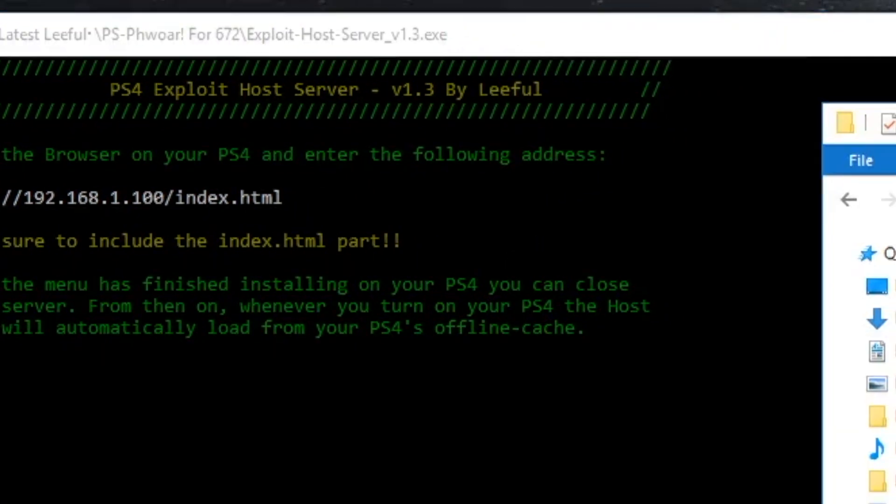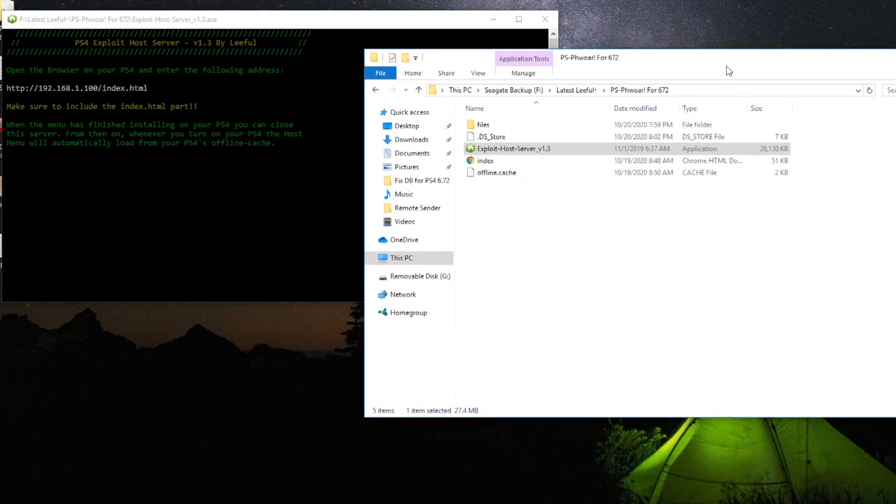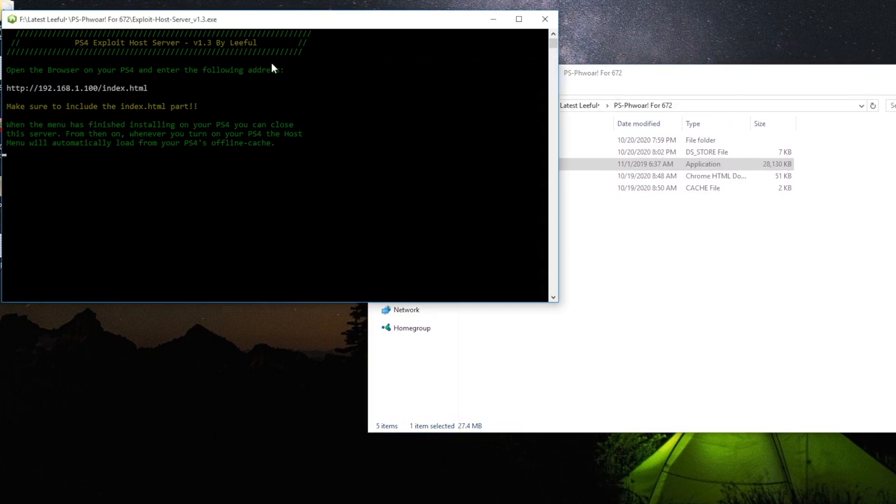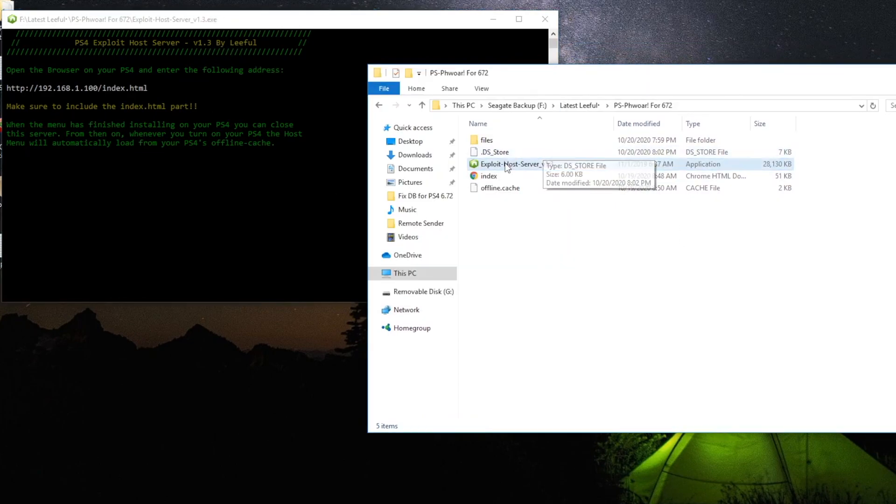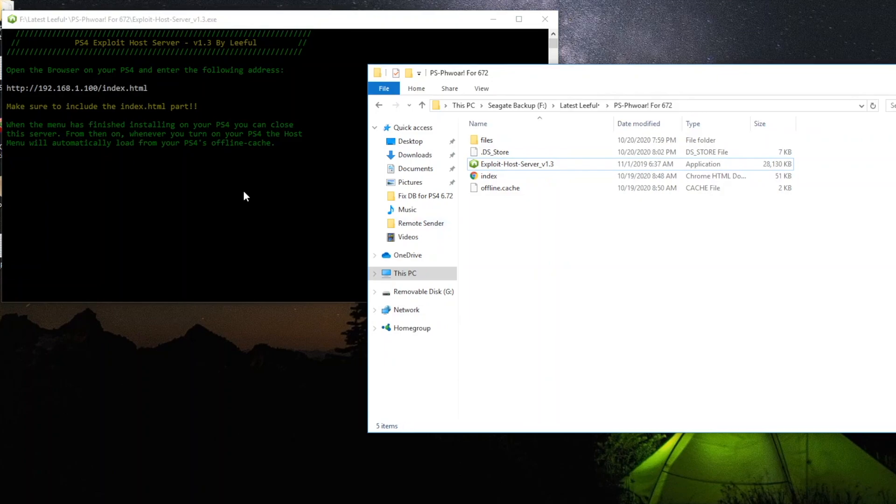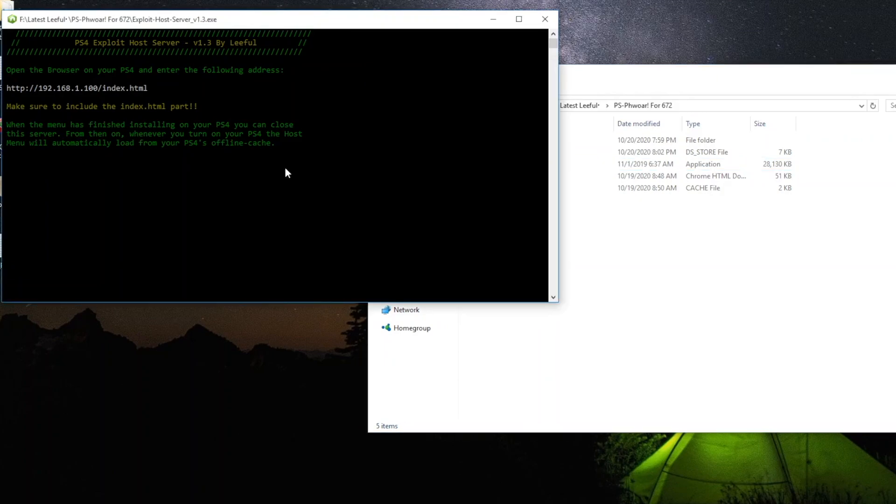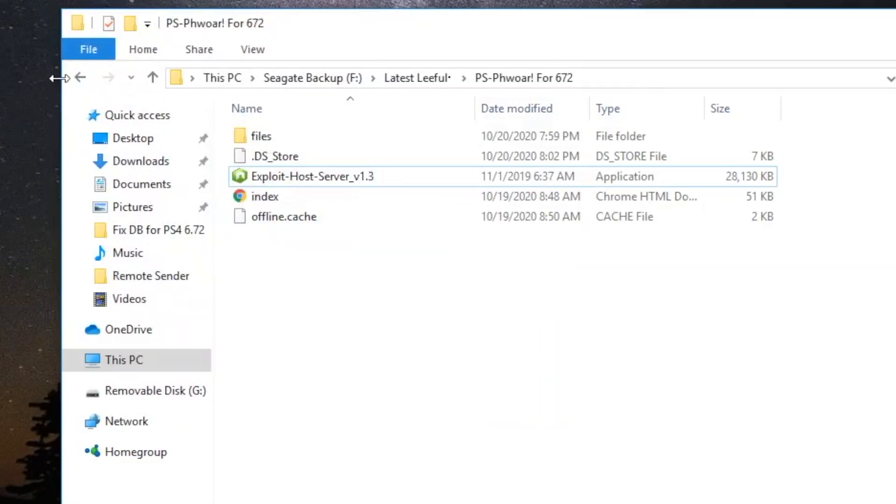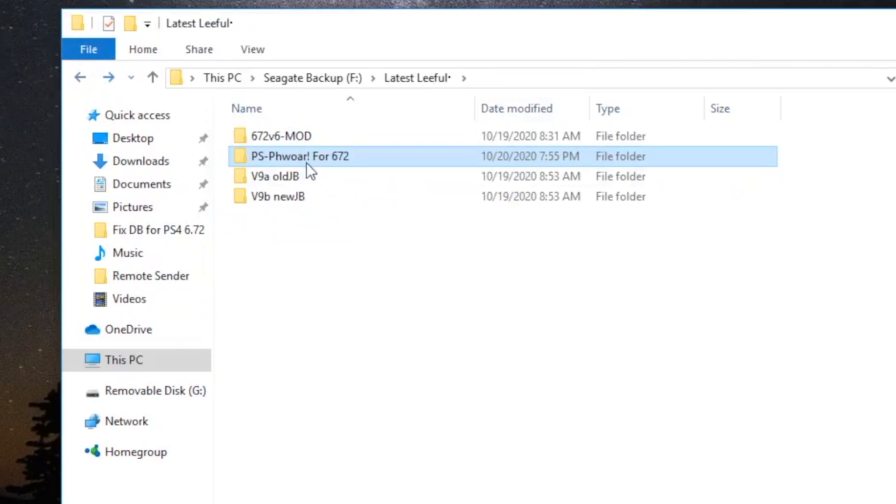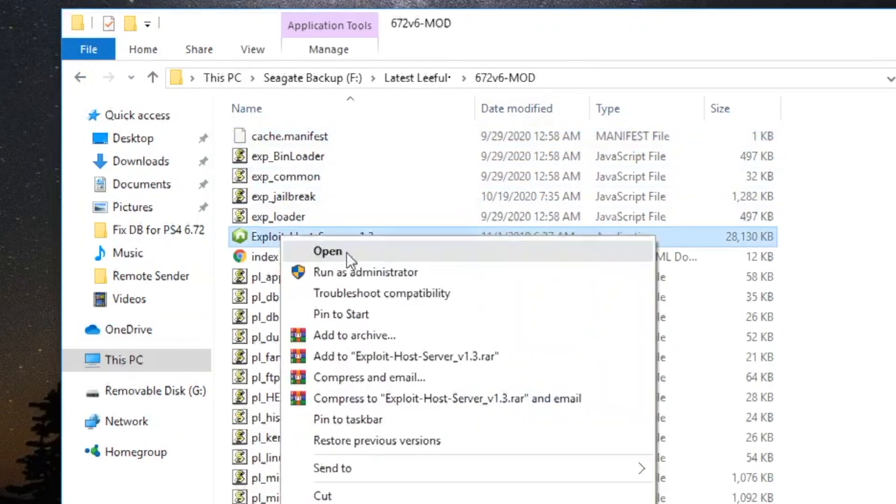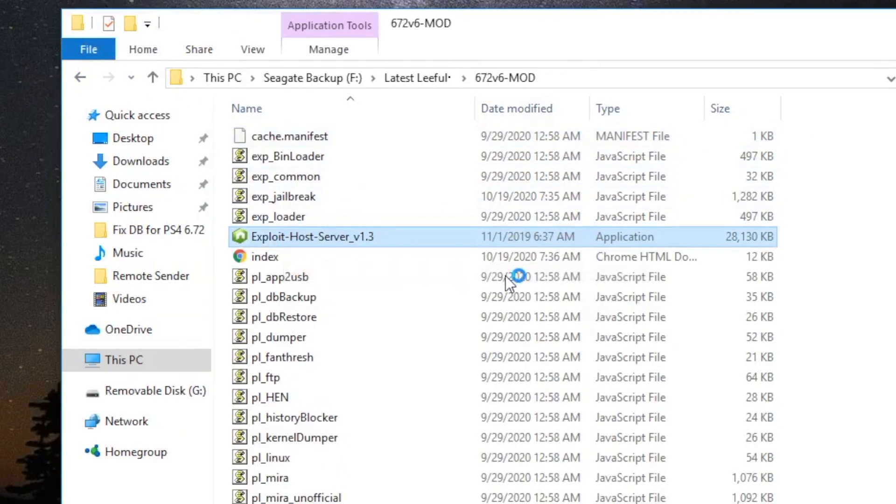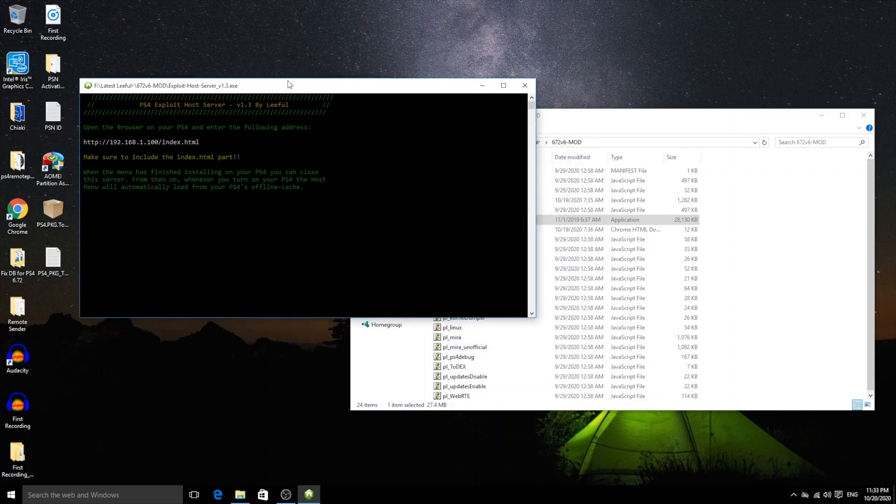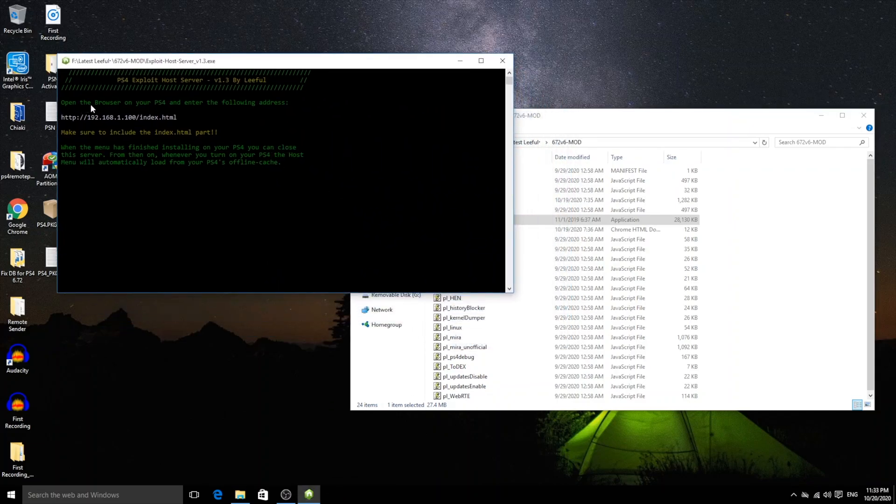Now remember, the one that you open from which particular folder, that's the exploit that's going to host. So if you open it from the PS Power exploit, that's the one that's going to open on your PS4. If you want to try a different exploit, make sure to run the exploit host server from that particular folder, not from a different one. So if you go back here and open this one, this exploit is going to host only the updated version 6.